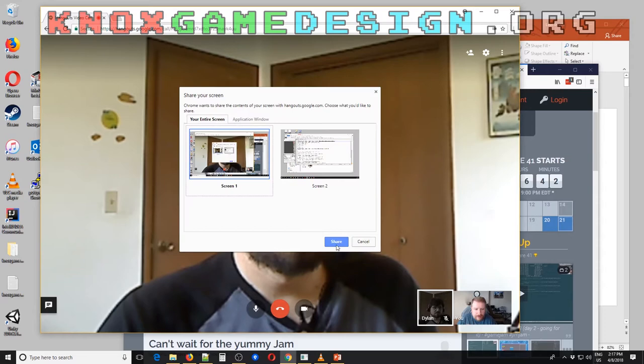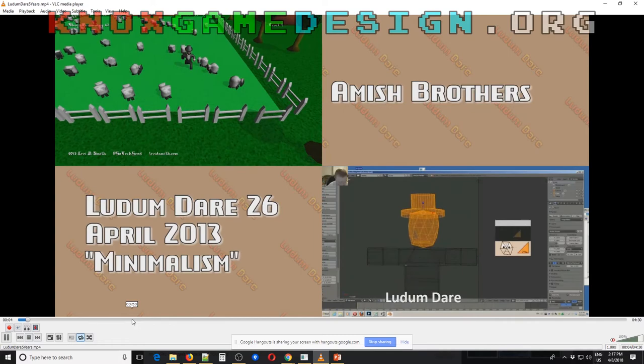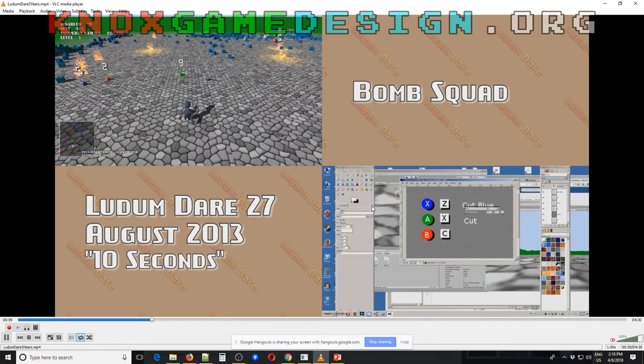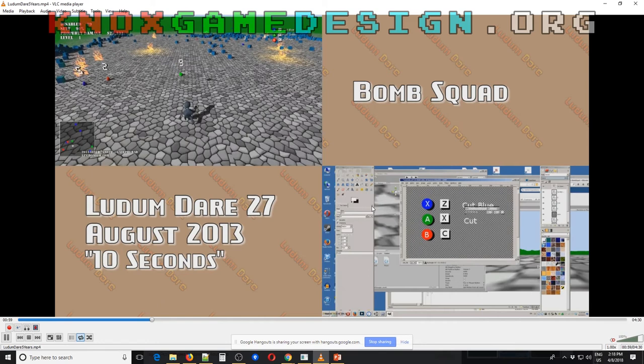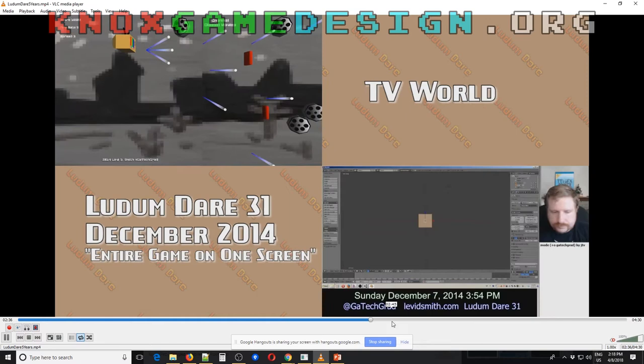I've been working on a compilation video since this will be five years of me doing Ludum Dare — 15 straight game jams. I've made this compilation video showing, in the upper left-hand corner, gameplay of each game, and in the lower right-hand corner, me actually developing the game. I'm about halfway through and hoping to have it done next week.